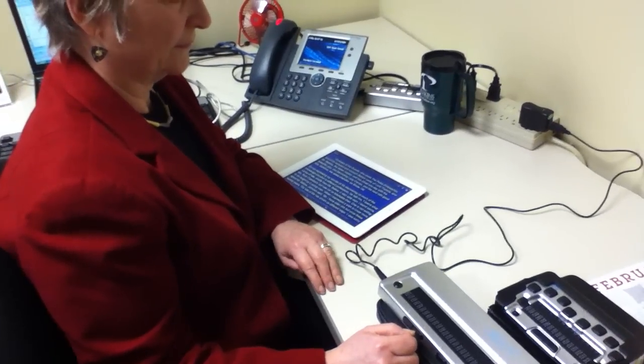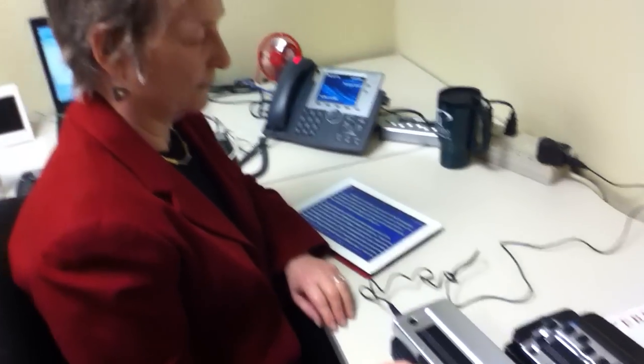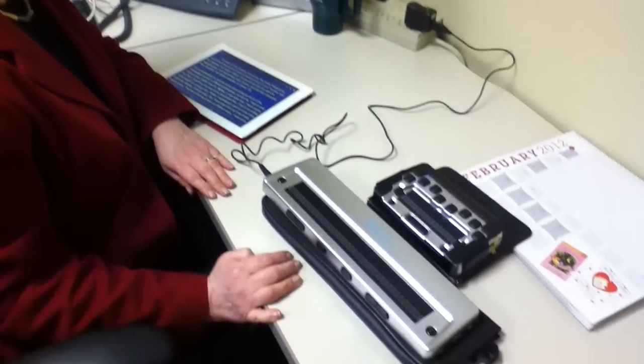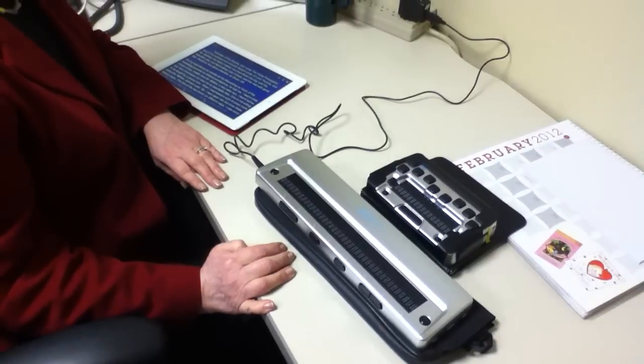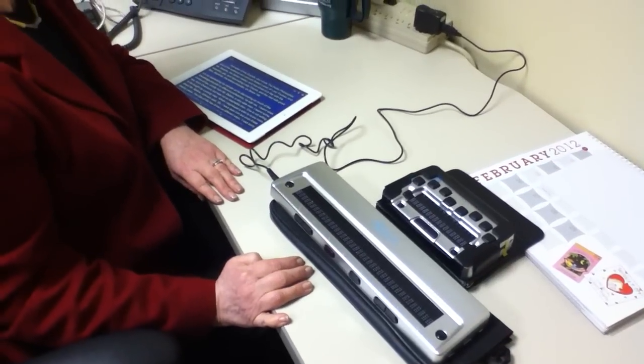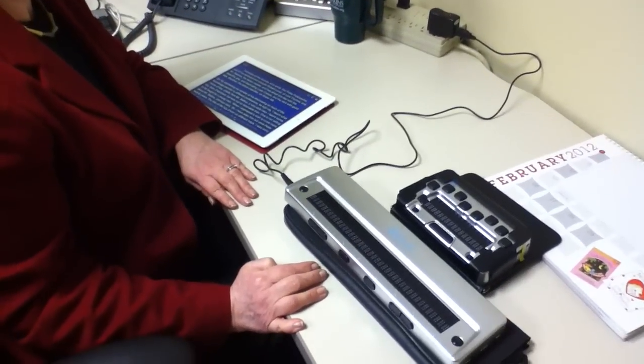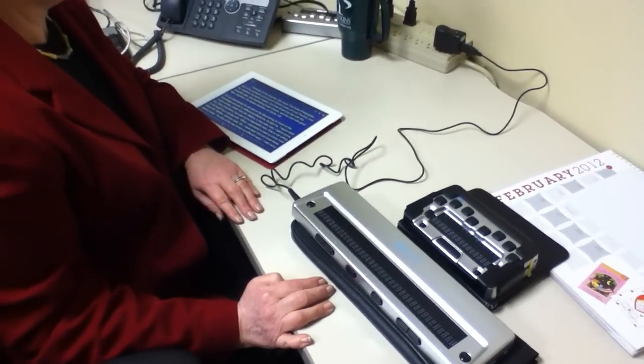Hi, I am Amber with WonderBaby.org. I'm here with Gail Yarnell. She is the Director of Adaptive Technology at Perkins Products, and she is going to show us how you use a refreshable Braille display with an iPad. So, Gail, can you show us how this works?